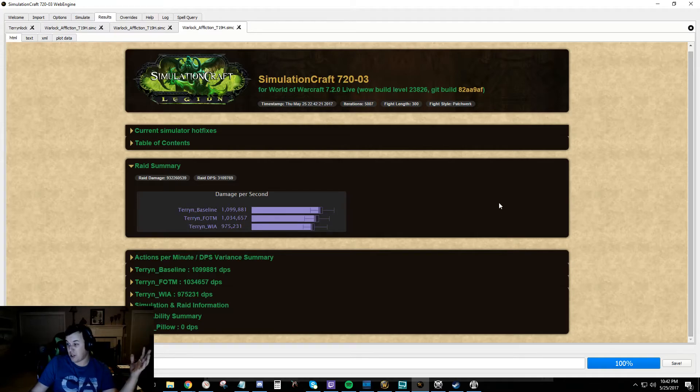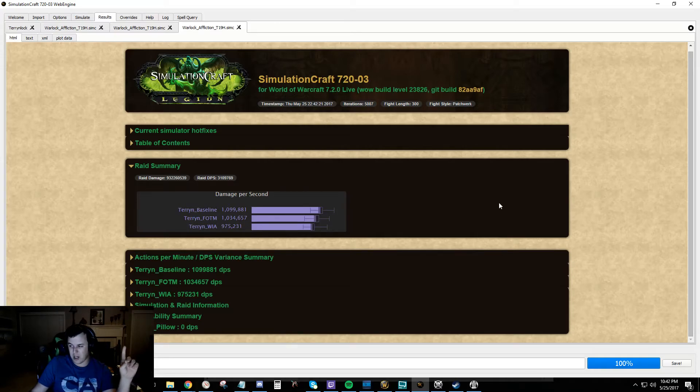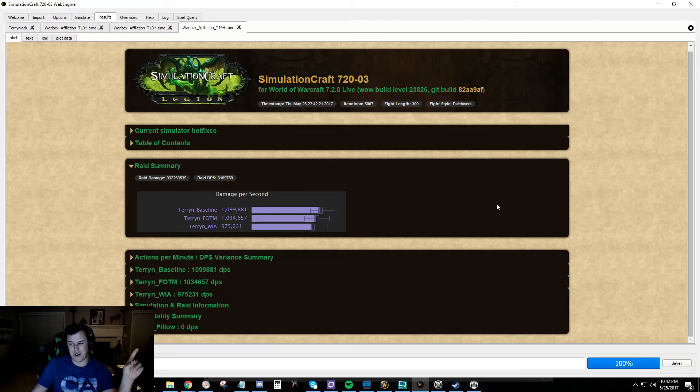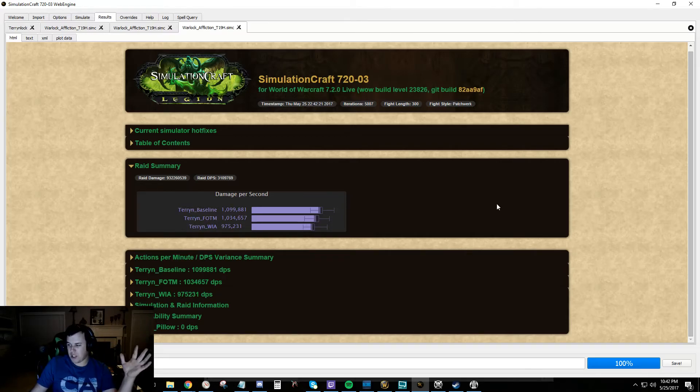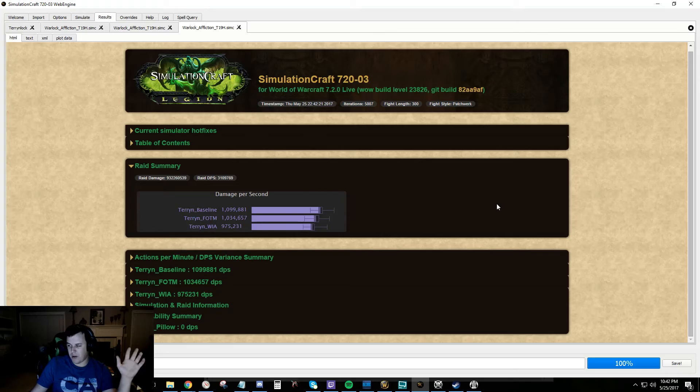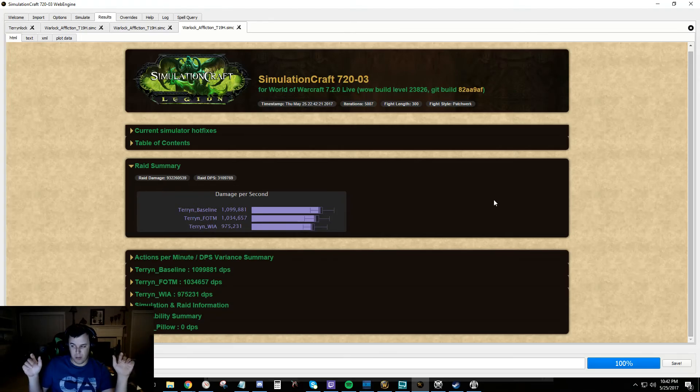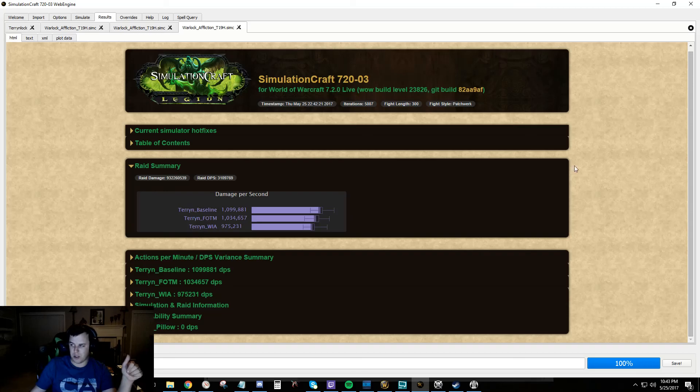I'm going to have one more guide coming out. We're going to talk about relics and what the fuck you do with that. So, thanks for watching. Check out my other guide if you have no clue what to do with SimCraft. It'll be in the description below. Thanks for watching.